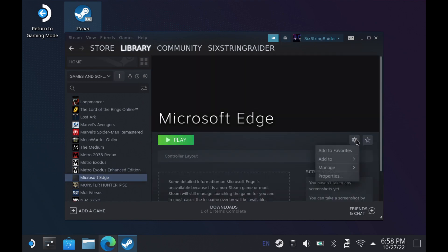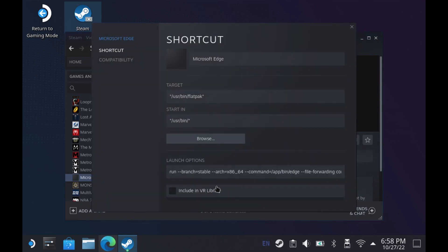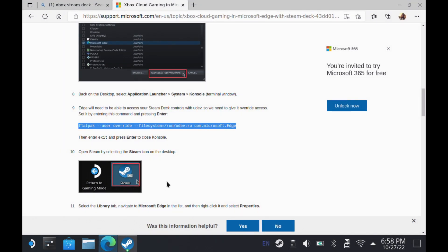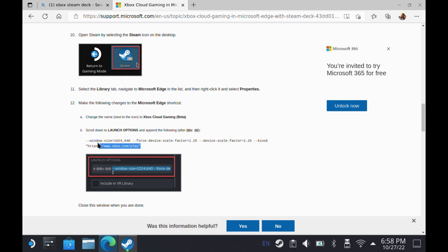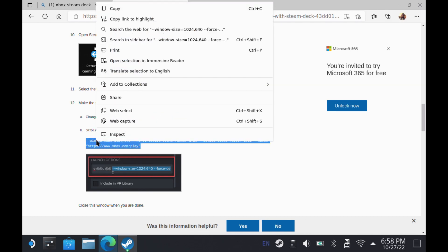So go into properties, same thing no matter which browser you're doing. We're going to go in here to our launch options. This is where we're going to paste in that other line of code here from the website. Again, I'll have this website link in the description for you and I'll try to put these codes in there for you as well so you can copy and paste. So I'm going to go ahead and highlight this, go ahead and get it copied.